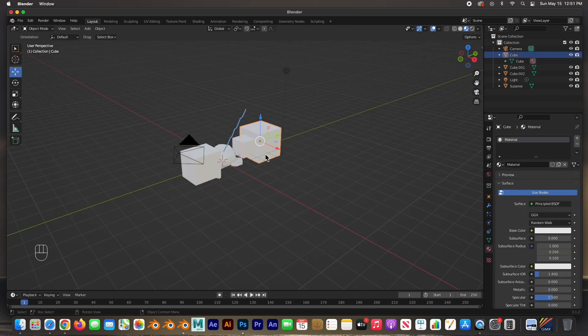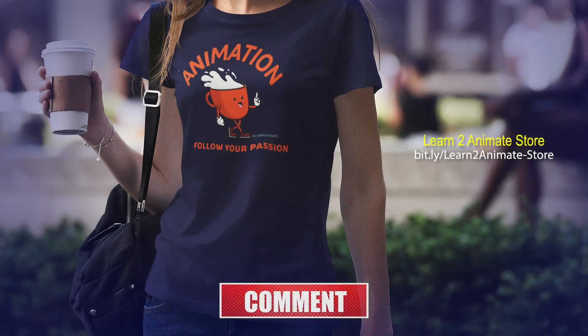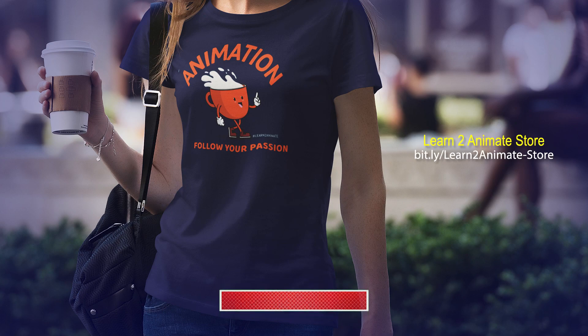That's all I wanted to show you — a brief overview of the Blender 3.1.2 interface. In the next video we'll go over how to manipulate objects and how to create objects. If you liked the video, go ahead and hit the like button and subscribe, and I'll see you in the next one. Thank you guys!